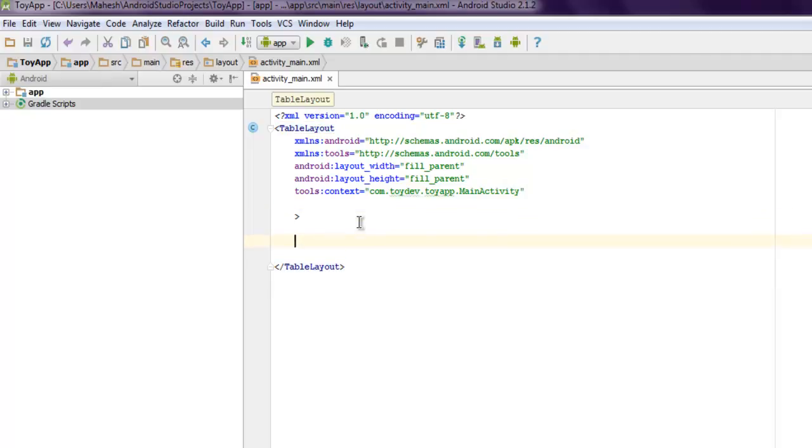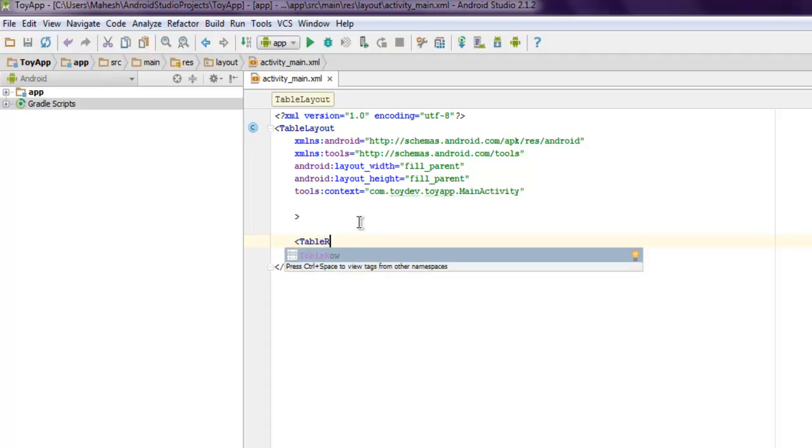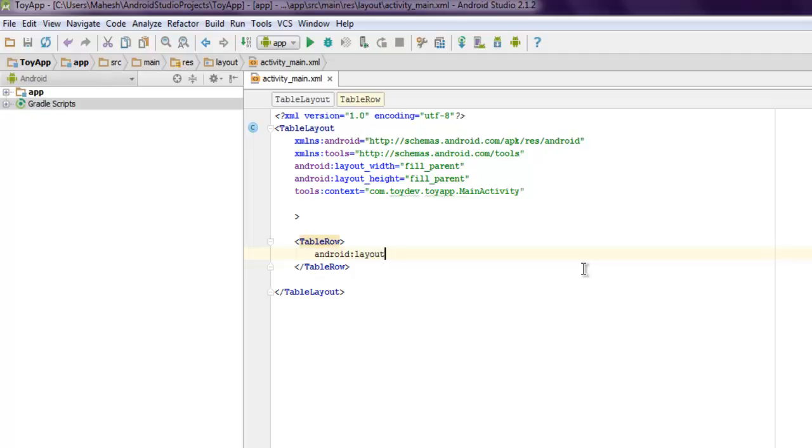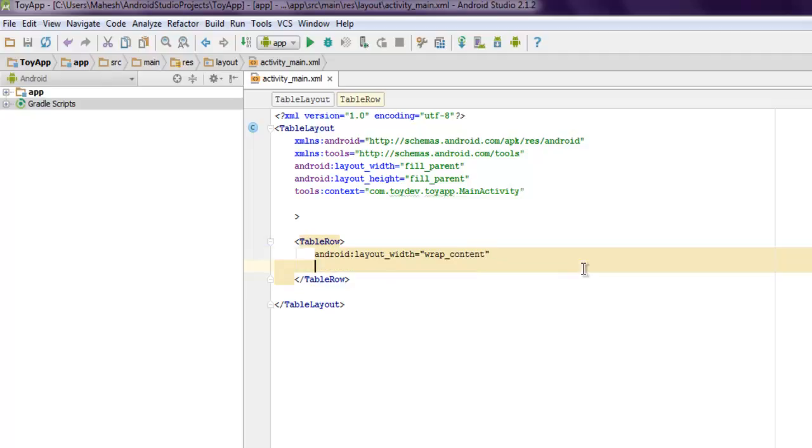Okay, once saved we need to first create our row, so we will start with table row. And inside that we will have first thing add Android ID. You can also have Android layout width as let's say wrap content, then another Android layout height.